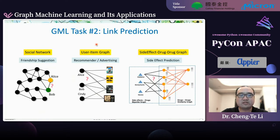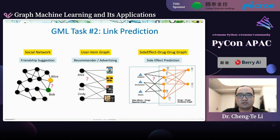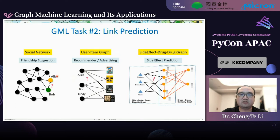The other task is link prediction. The most intuitive example is in social networks: predicting whether two users will form a friendship in the future, enabling friend suggestions or recommendations. Link prediction is also widely used in e-commerce recommender systems, where we have a bipartite user-item graph and predict whether a user would like to interact with a certain item — predicting future interactions.